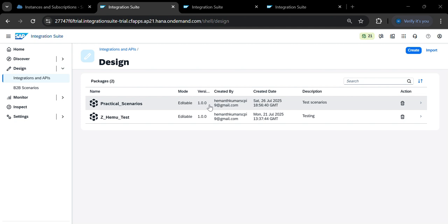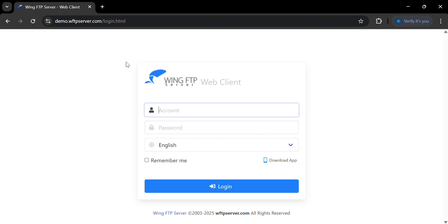Hello friends, today I am going to discuss the HTTP to SFTP adapter — how to send data from HTTP to SFTP folders. Let me first show you the SFTP server. We have a demo server here where you can provide a username as well as a password.